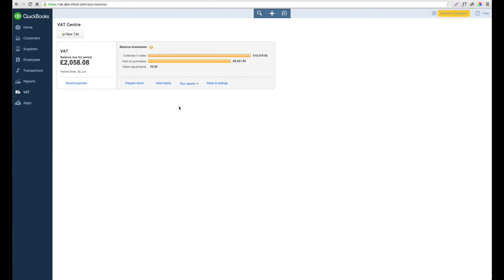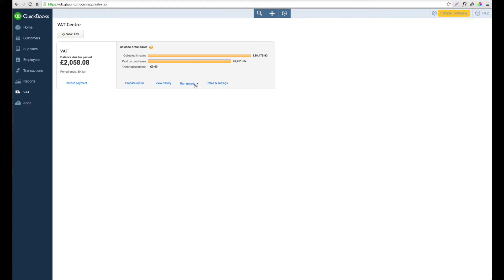From here you can start to prepare your returns, view any previously submitted returns, and also run interim reports. If you wanted to have a look before the VAT return was due at where you were standing, then you could run reports under the VAT section.